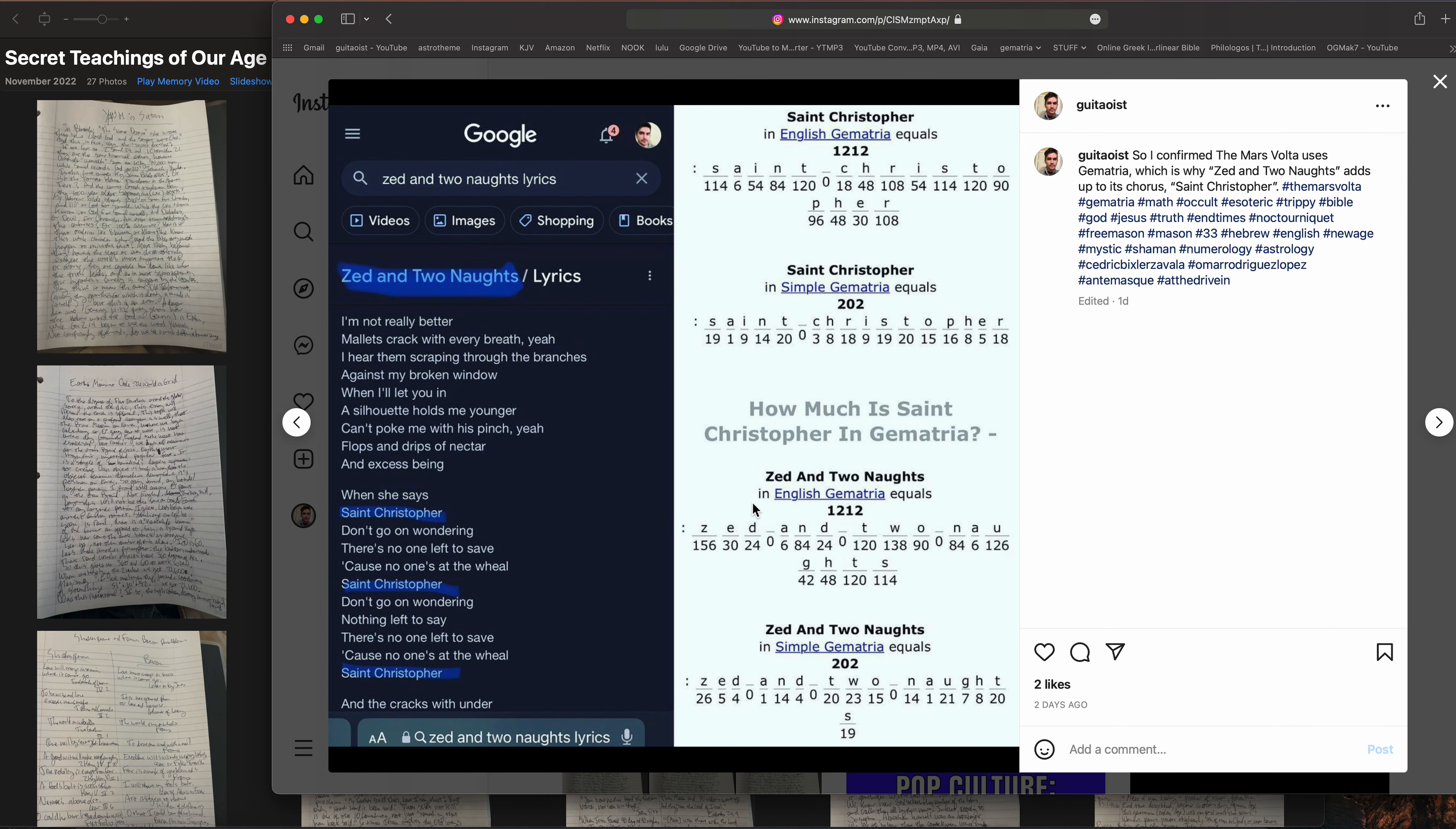Of course I looked up the Gematria for both because I was like, well he's obviously hinting at something if you keep saying Saint Christopher. He says it like 10 times. As you can see, it's 1212 both of them in English, and they're both 202 in simple Gematria and English Gematria.